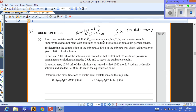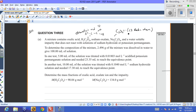The next compound is sodium oxalate, which is the source of oxalate ions, C2O4²⁻. You should remember these for Level 3 redox chemistry — the redox partner is carbon dioxide gas. There is also a water-soluble impurity that does not react with solutions of sodium hydroxide or potassium permanganate.